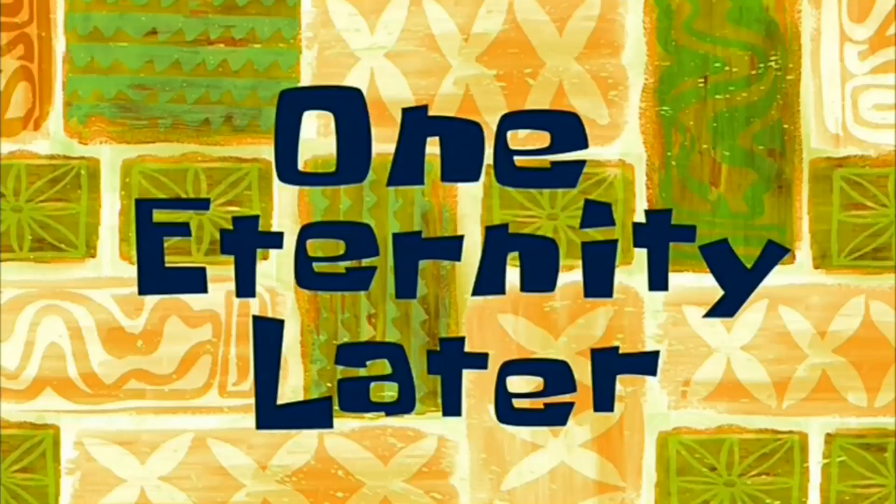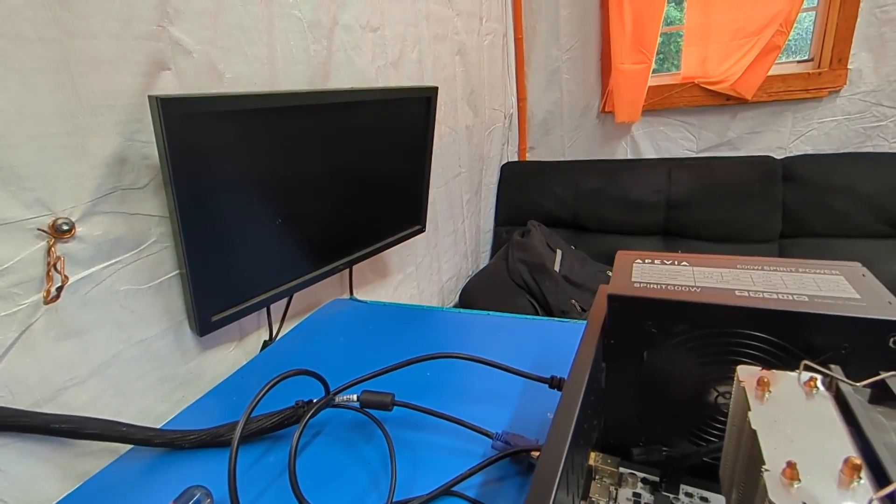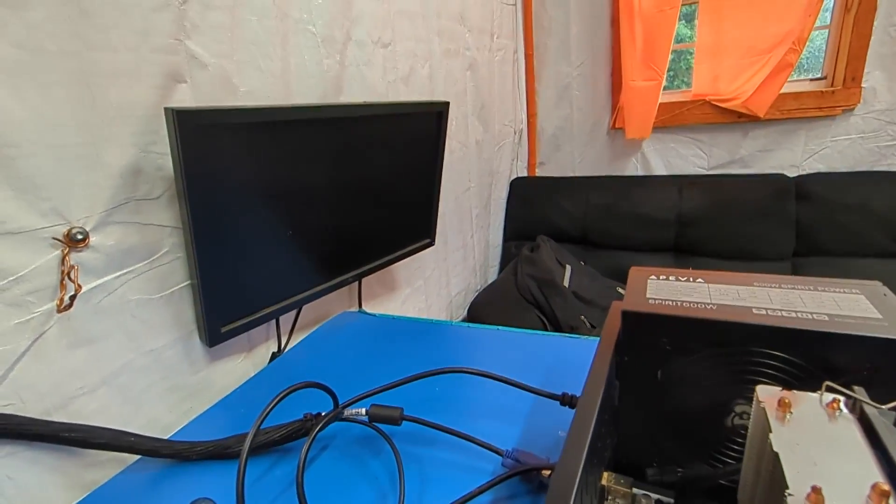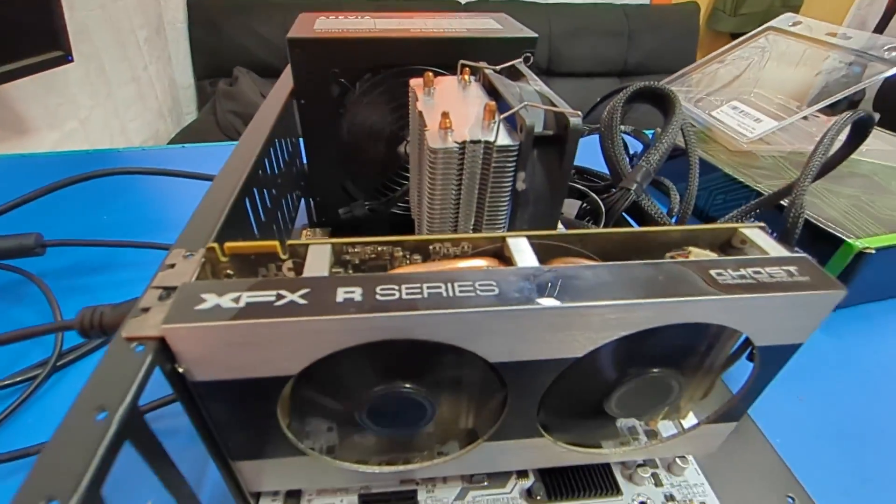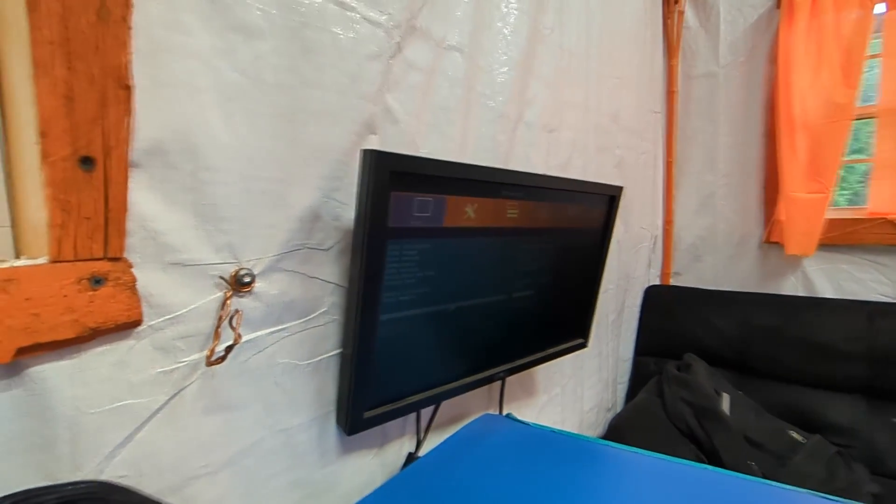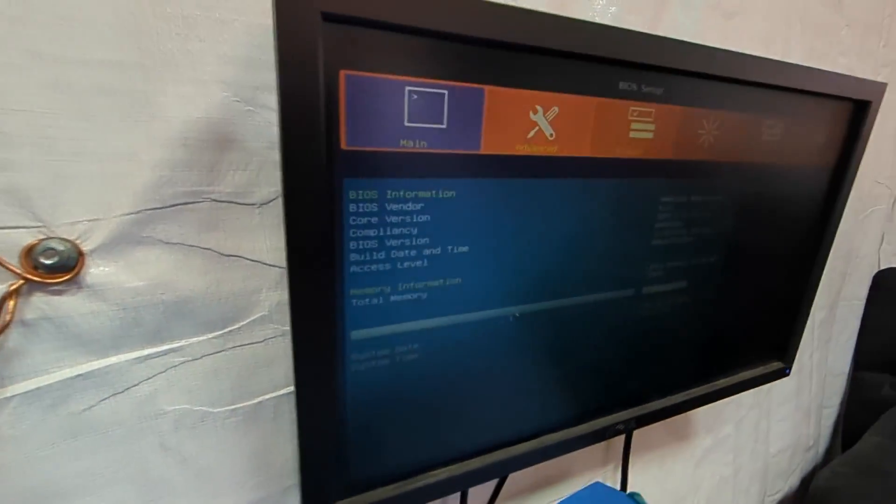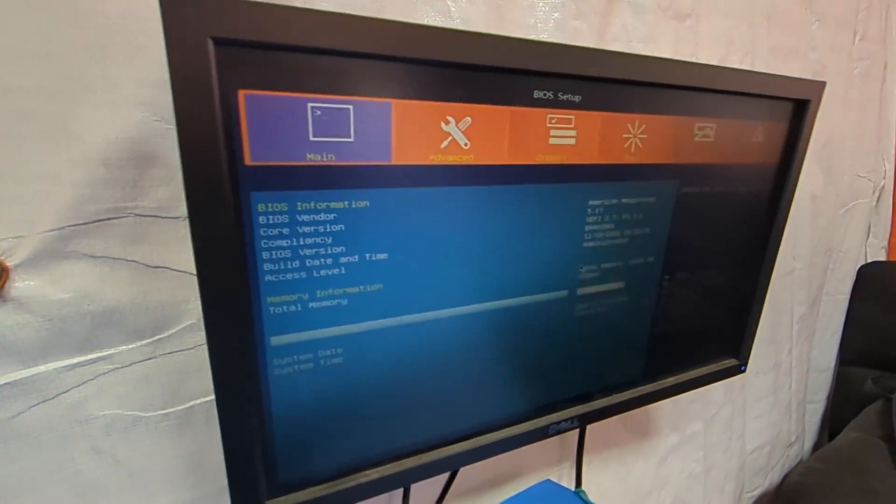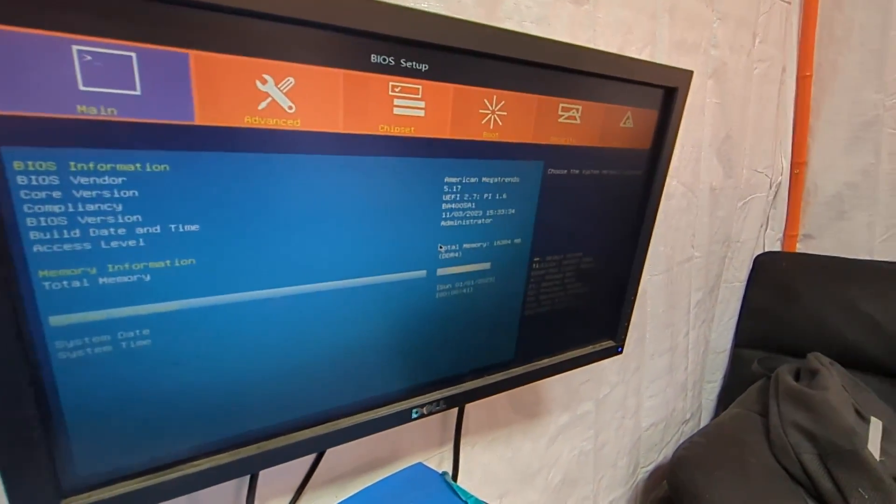One eternity later... oh there it goes, it's posting! Wow, that's actually a much nicer looking BIOS than I'm used to with these.